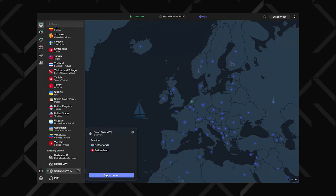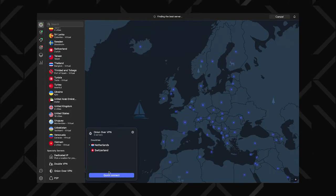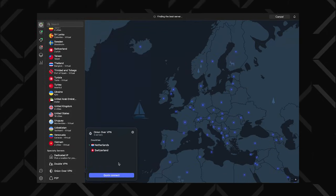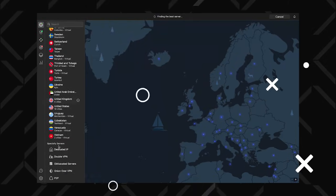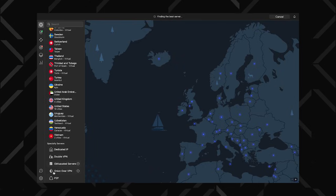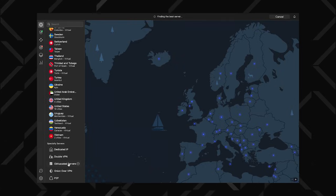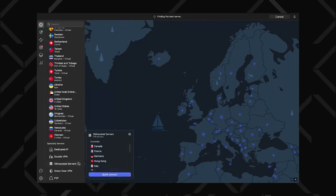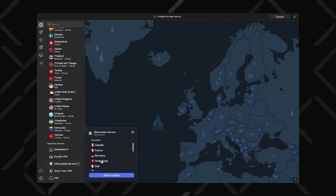That said, it can come in handy if you're living in or passing through a country with high internet surveillance. Yet in that case, you might need obfuscated servers, another type that masks the fact that you're even using a VPN in the first place.